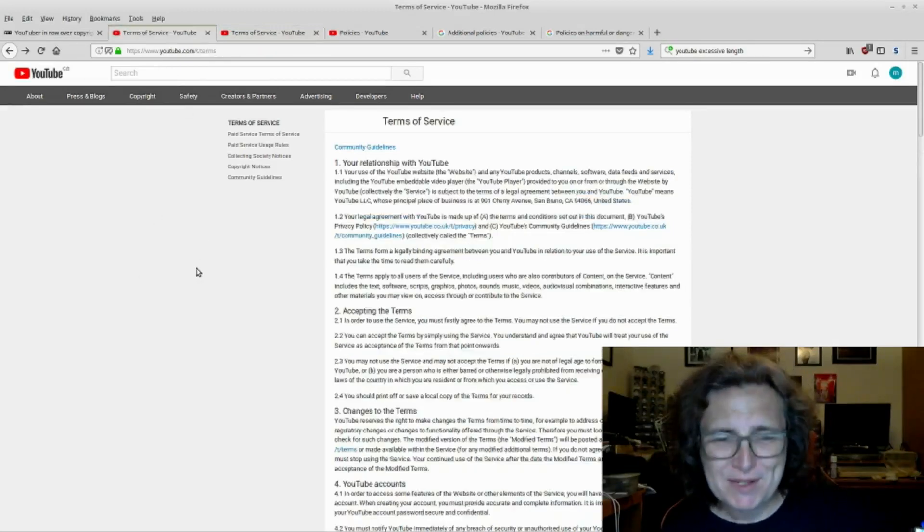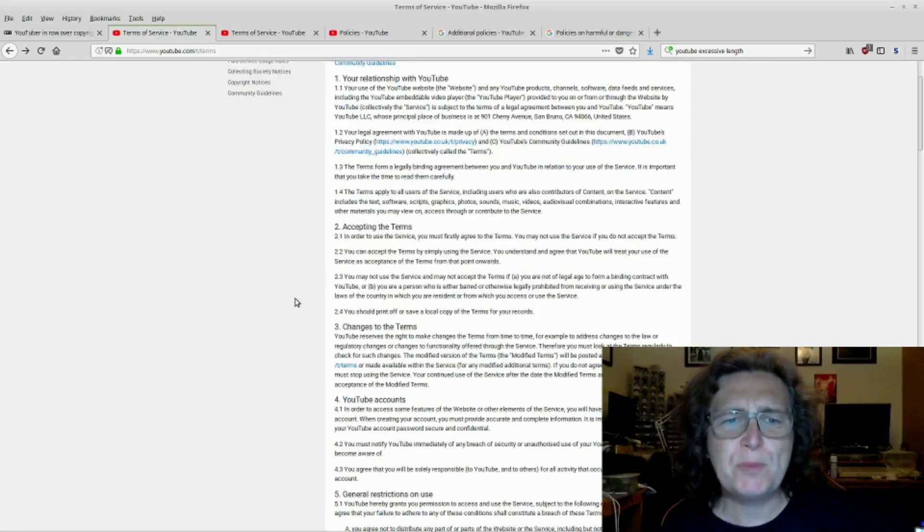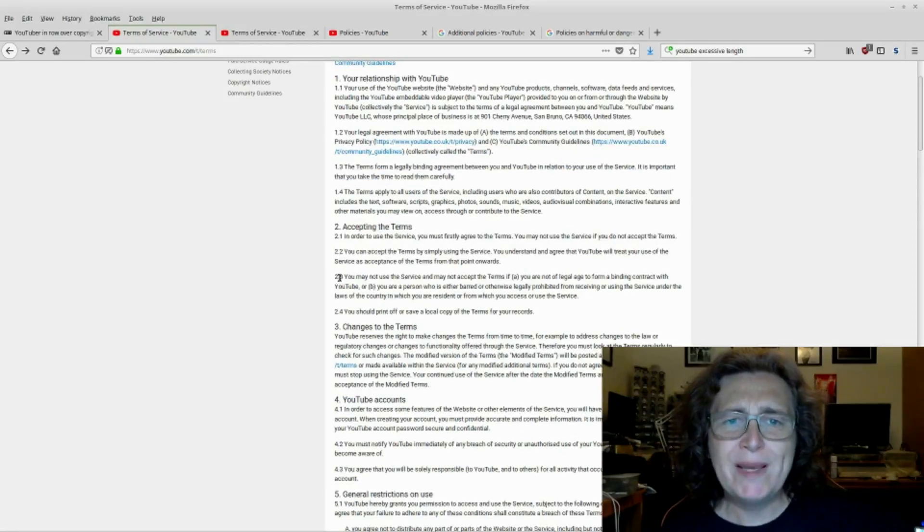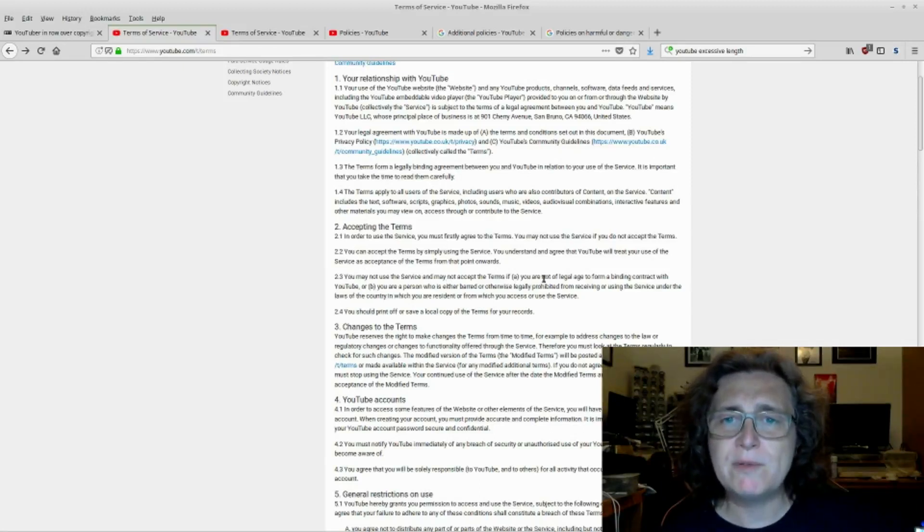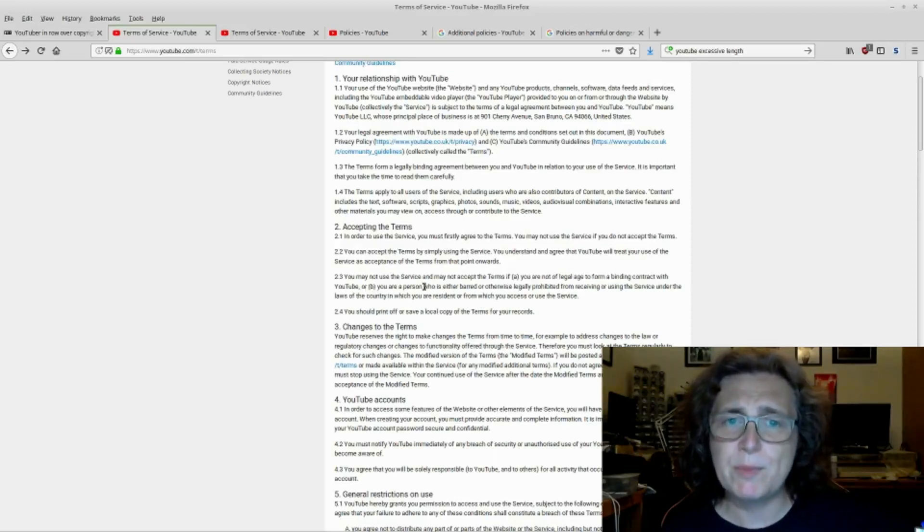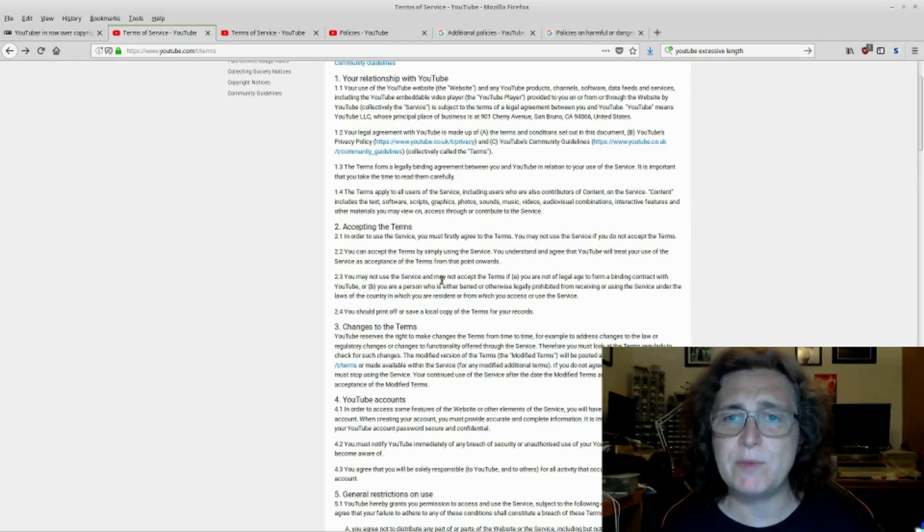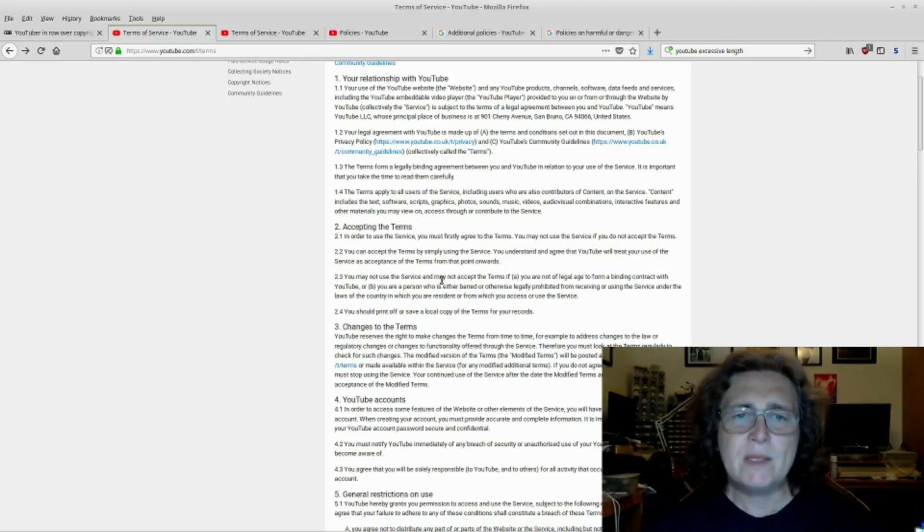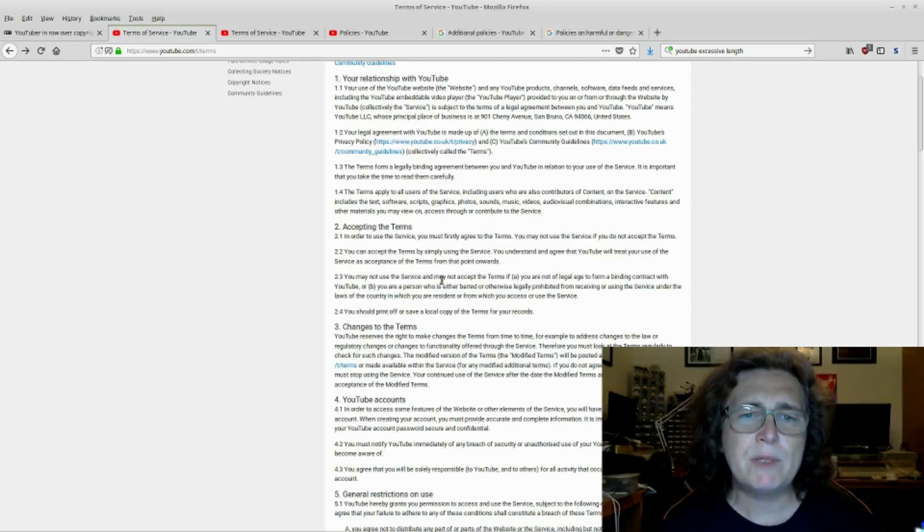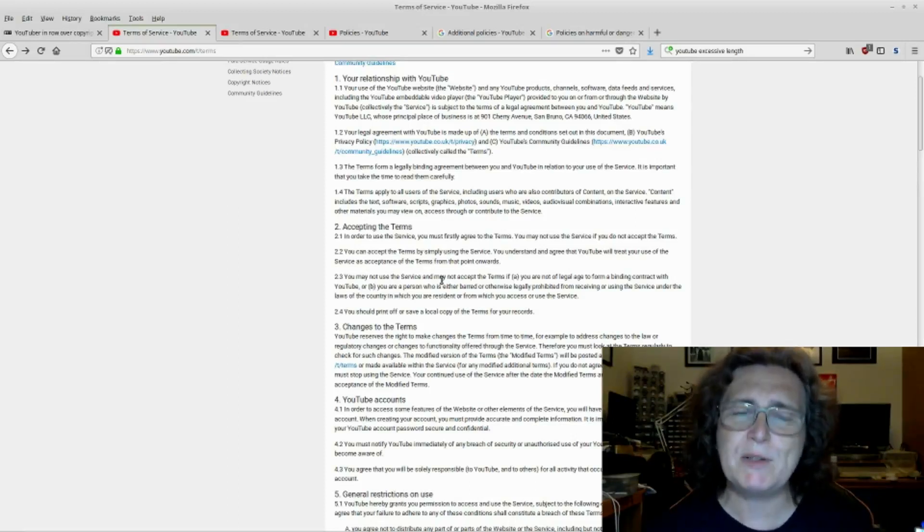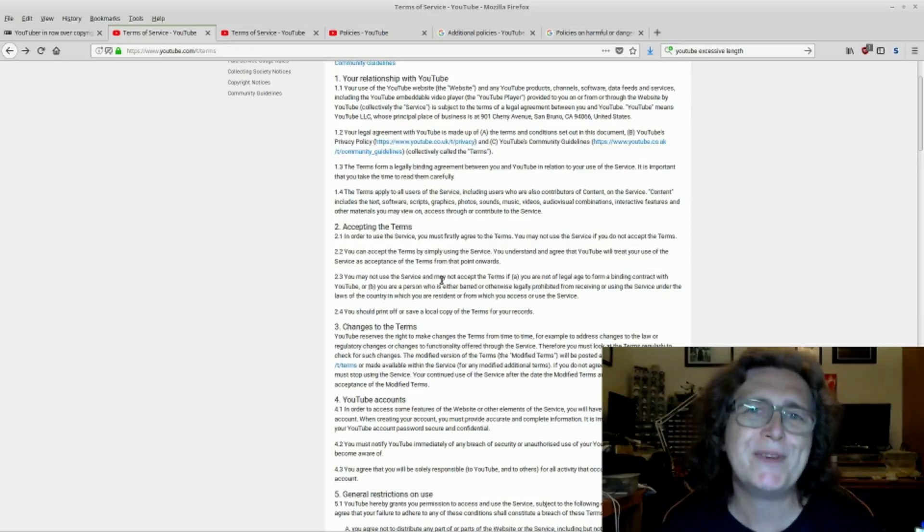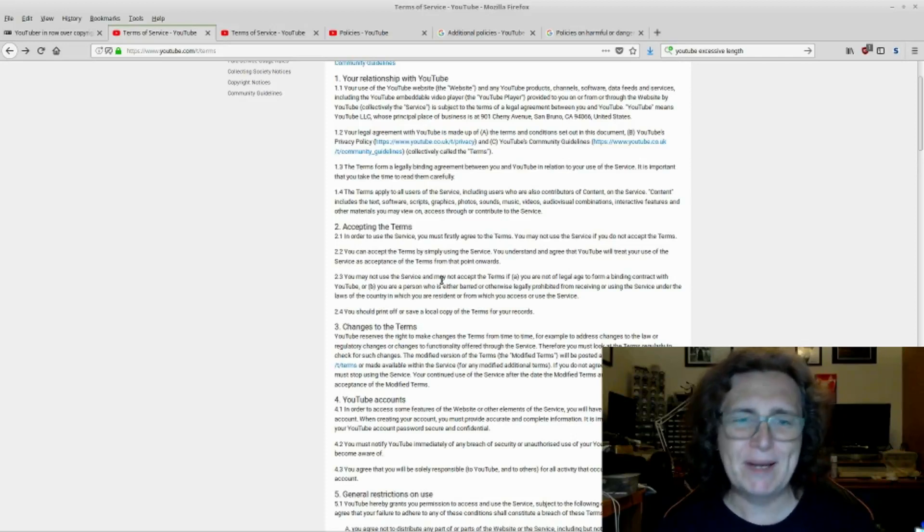This terms of service contains a number of things, among which is 2.3. You may not use the service and may not accept the terms if (a) you are not of legal age to form a binding contract with YouTube, or (b) you are a person who is either barred or otherwise legally prohibited from receiving or using the service and blah, blah, blah. So how does that square away with all the younger generation that are currently using the service who are not of legal age to form a binding contract with YouTube? And yet you've got YouTube kids and all the rest of that jazz. That just does not square away.